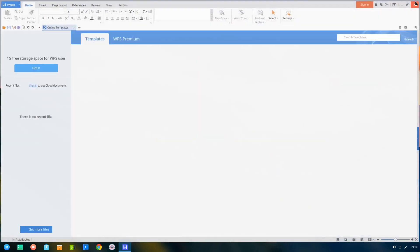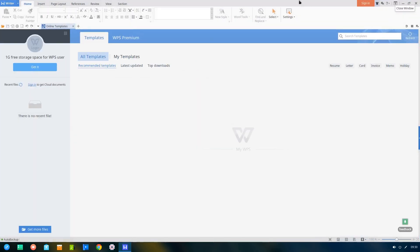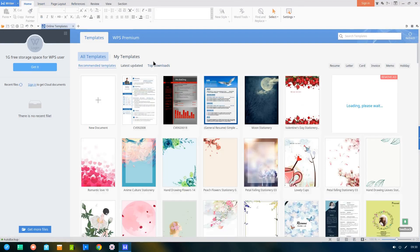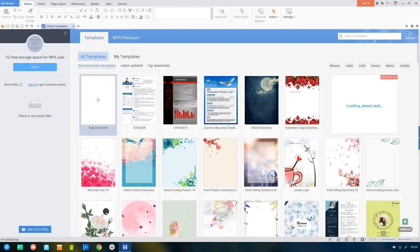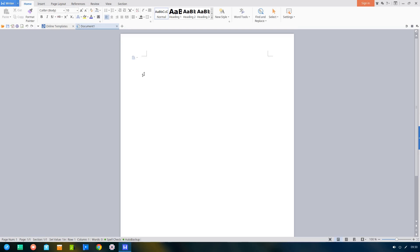Deepin 15.7 should come with most of the programs you'll need to get up and running out of the box. Some of these include Google Chrome for your web browsing and WPS Office Suite, which is a good alternative to Microsoft Office.